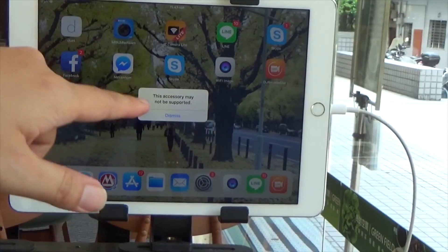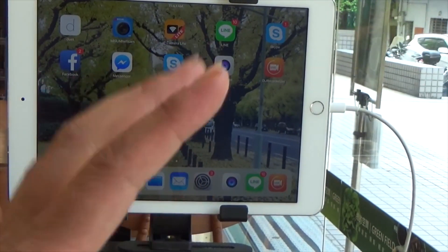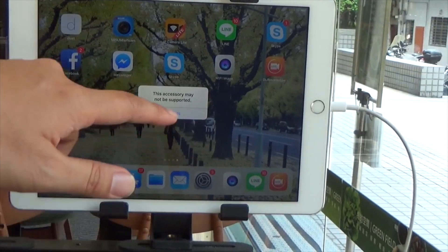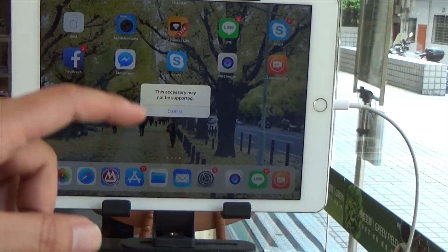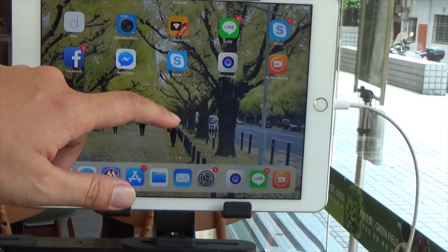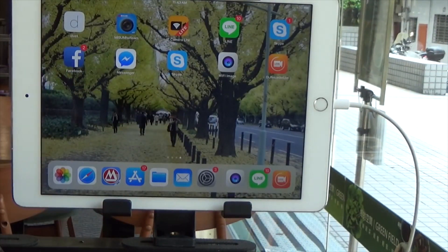You will see an error message, but you do not need to care about it.